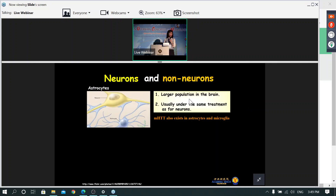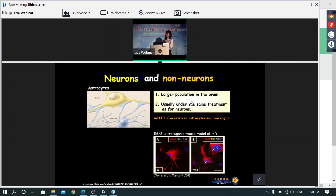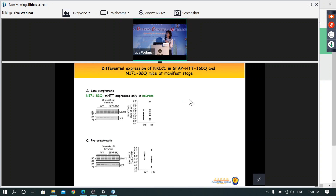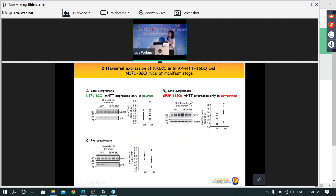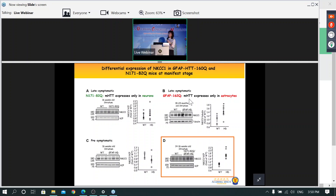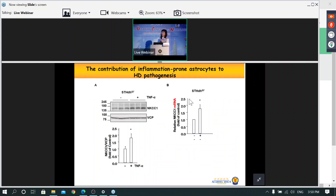Since neuronal expression alone did not explain the NKCC1 increase, we considered astrocytes. We used a model expressing mutant huntingtin only in astrocytes and found no change when animals were young, but at 16–18 months NKCC1 levels were elevated. Most importantly, when we crossed both lines so mutant huntingtin was expressed in both neurons and astrocytes, NKCC1 was significantly increased even at a very young age. This suggested astrocytes play a very important role, possibly through neuroinflammation.